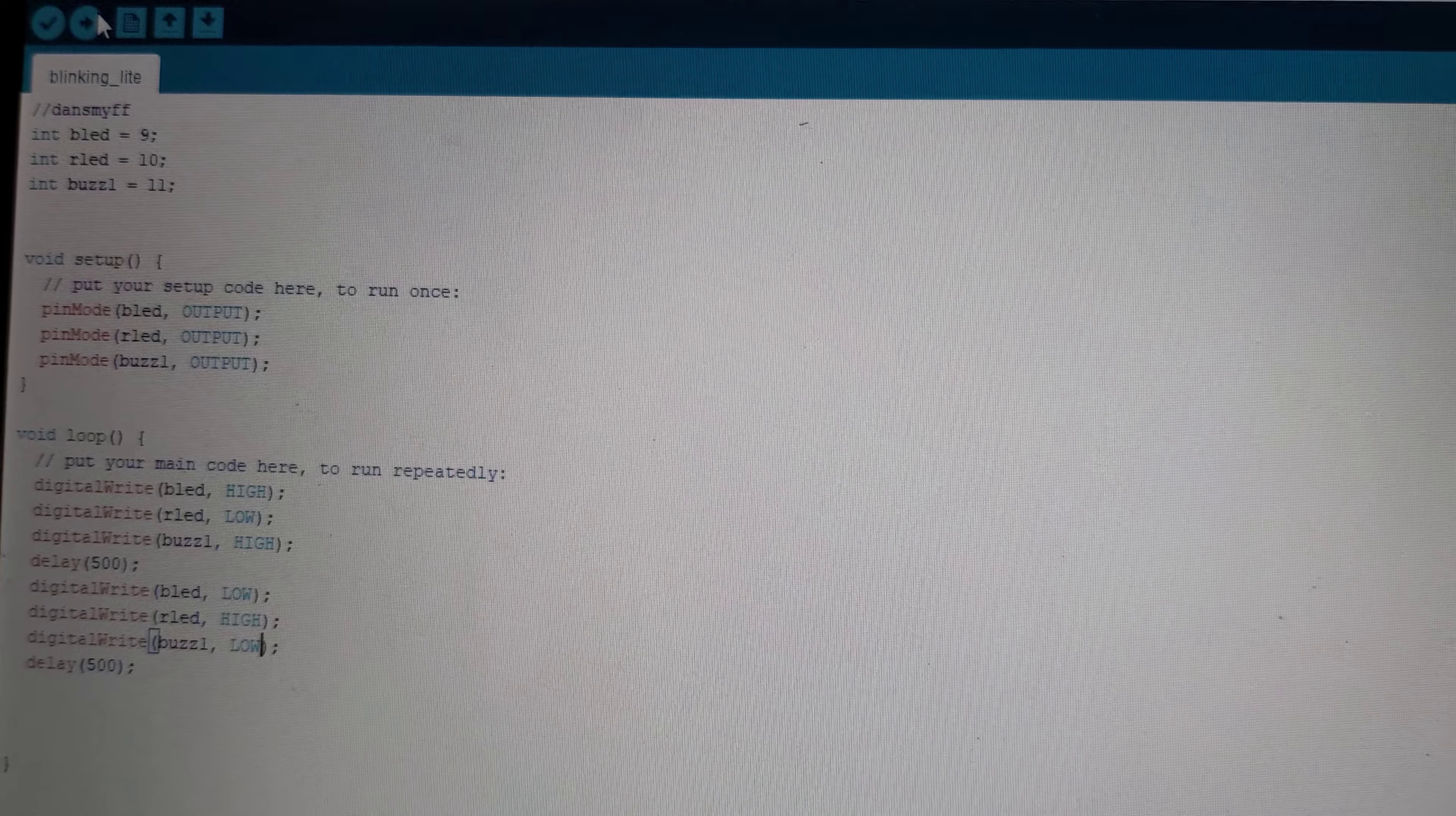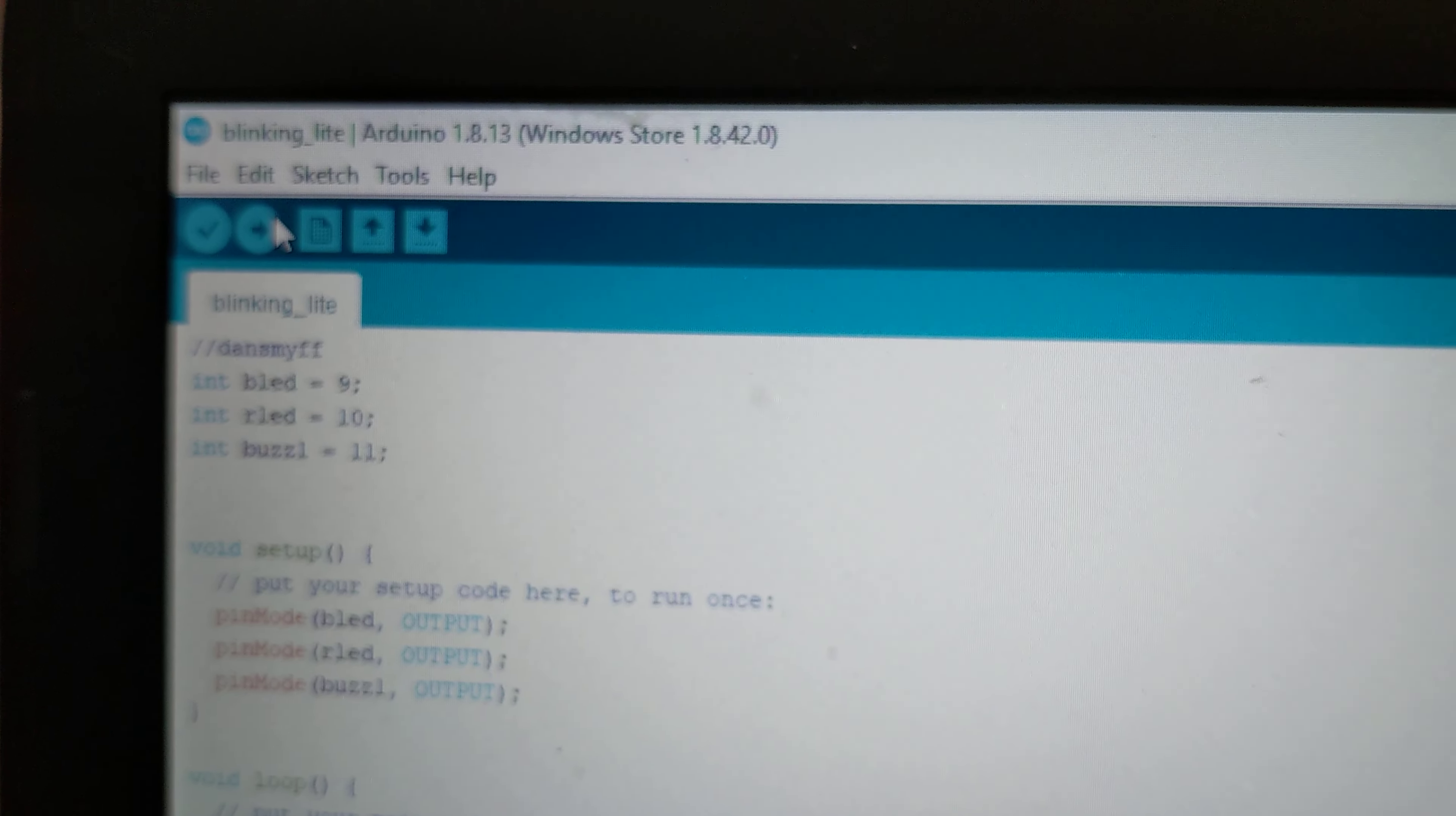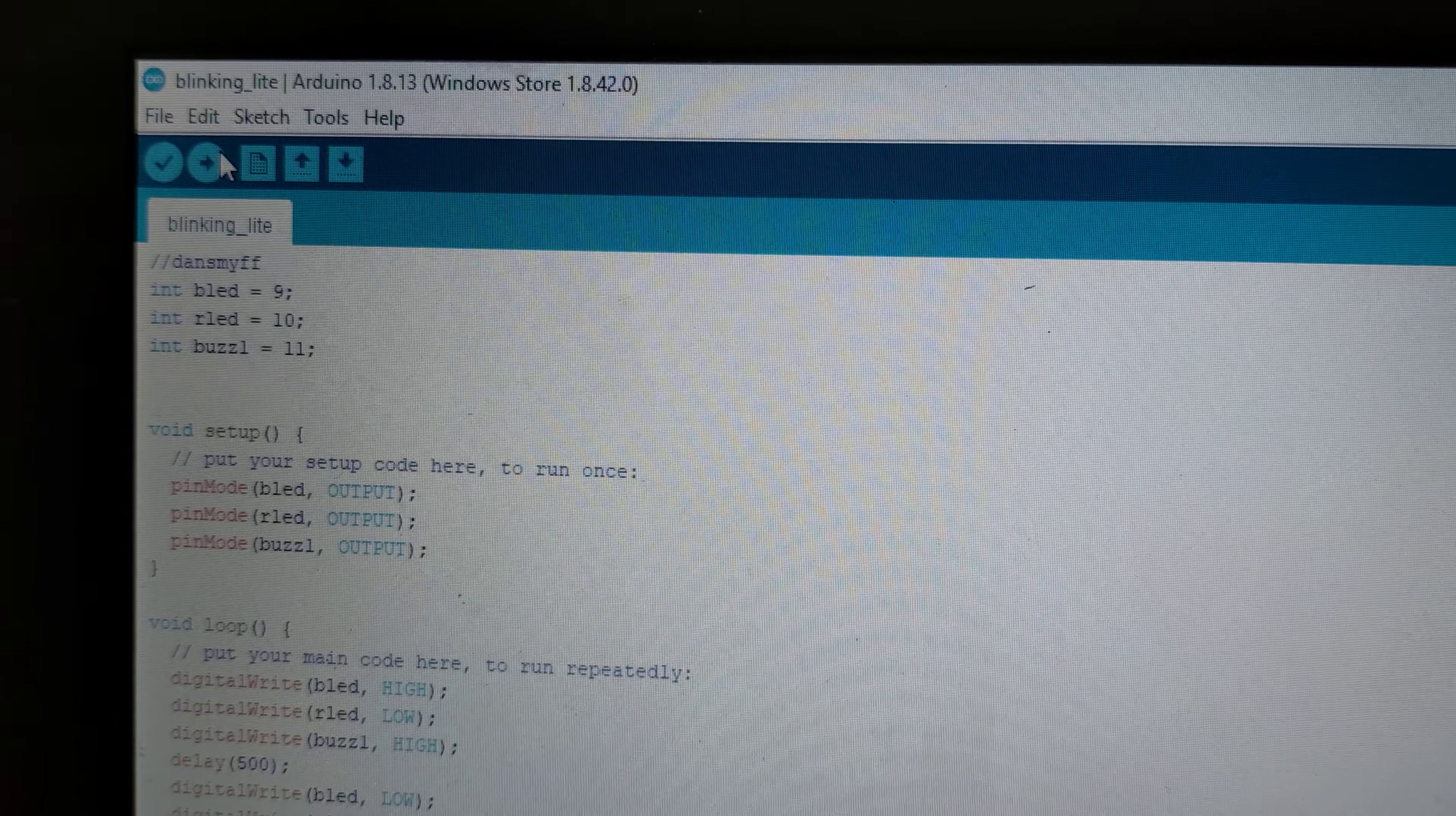Okay, so this is all the coding that we've done. We've got two LEDs, a blue and a red one, which as you can see goes on to pins 9 and 10. And then we've got a buzzer which we've named buzz one that